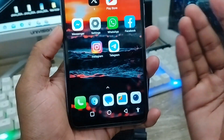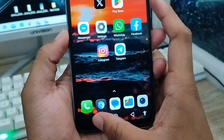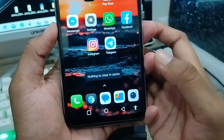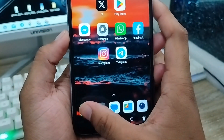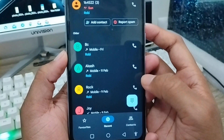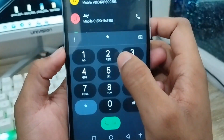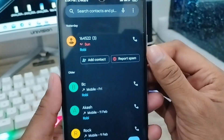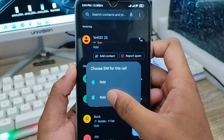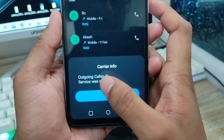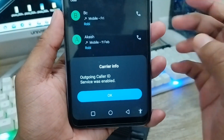You can also choose another way to access the call barring option from your dialer. The next method: open your dialer again and type the USSD code *33# and call this number. You can choose the SIM card and the call barring option will be enabled right away from here.